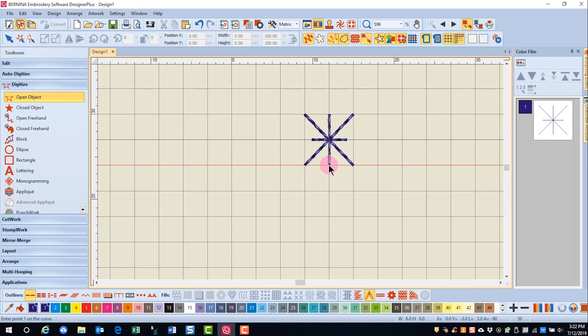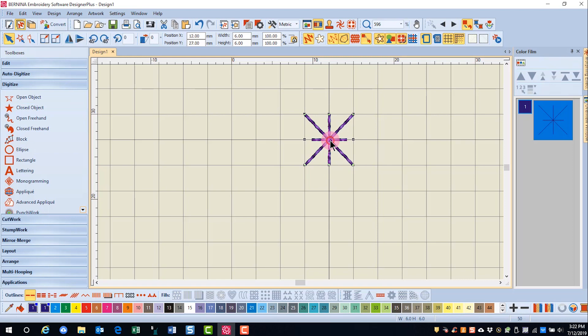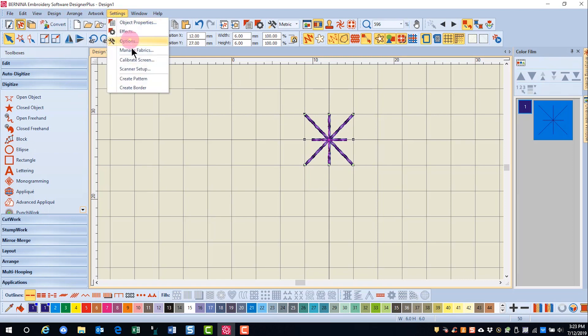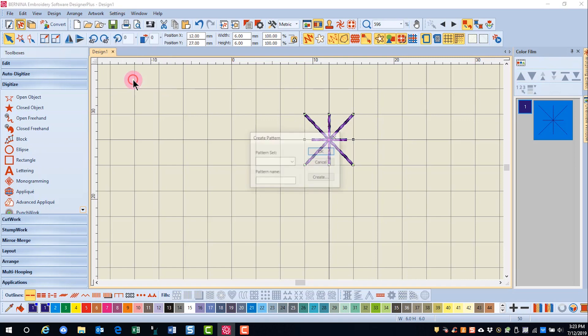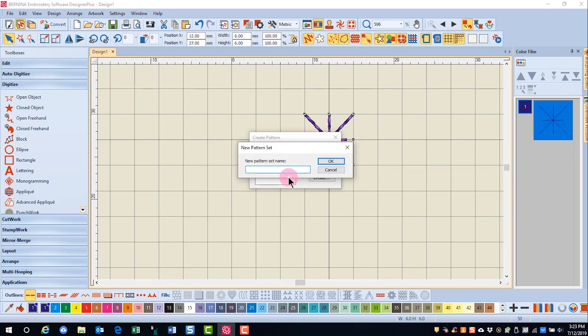You'll press escape to deselect the open object tool and then select your design. Go to settings and create pattern. And to create your new folder, you'll click on create and we're going to name this custom stamp and click OK.